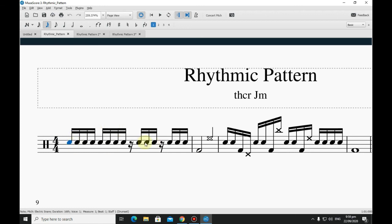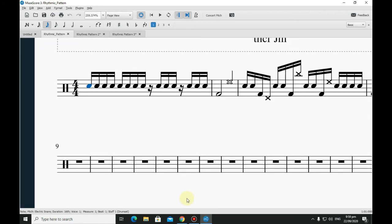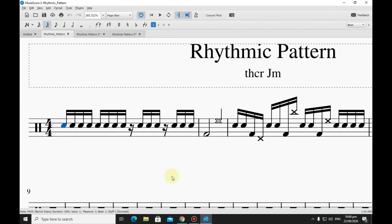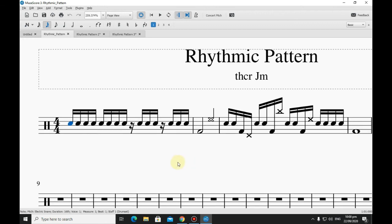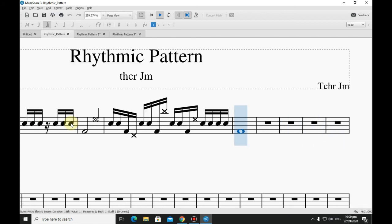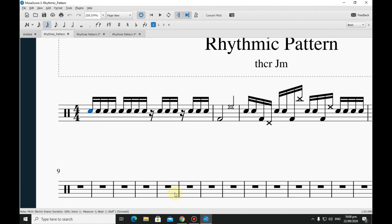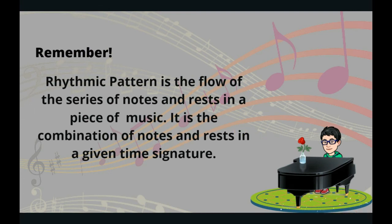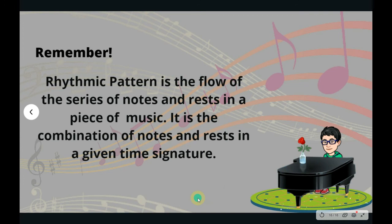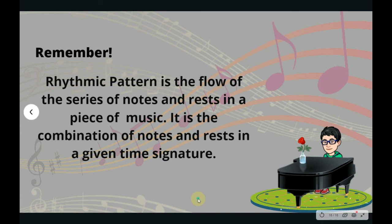I wasn't able to include thirty-second notes, but it's one of the fastest notes you've ever heard. Always remember: rhythmic pattern is the flow of the series of notes and rests in a piece of music — it is the combination of notes and rests in a given time signature. Thank you for watching. Once again, this is Teacher JM. If you like my video, please don't forget to subscribe for more. Goodbye class, keep safe!